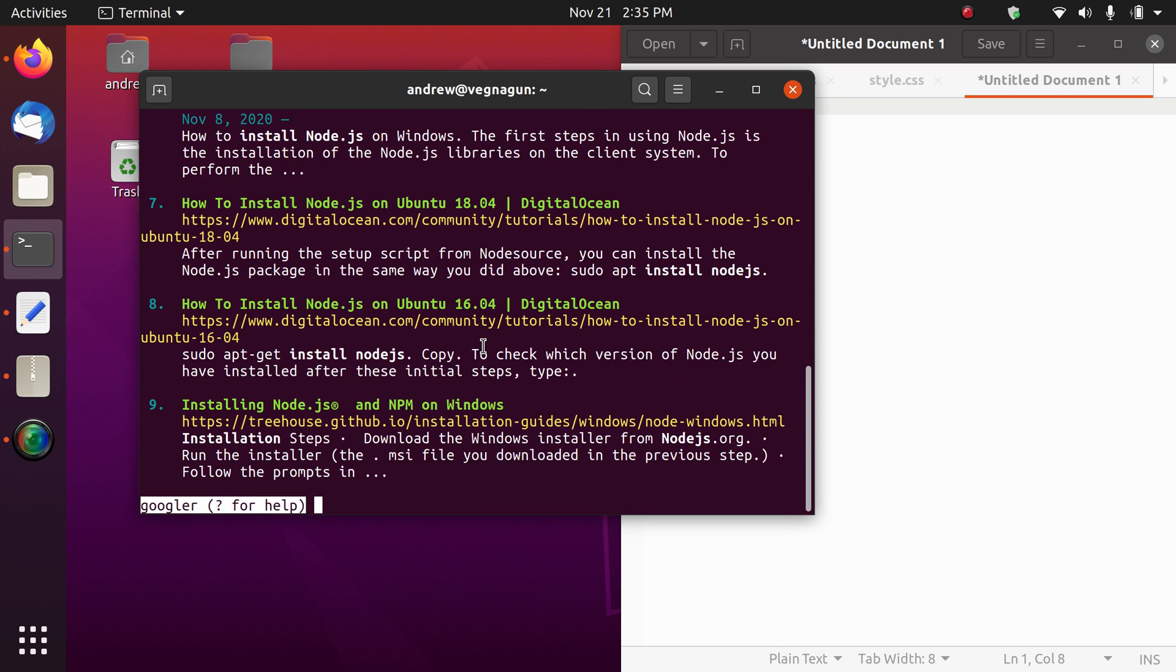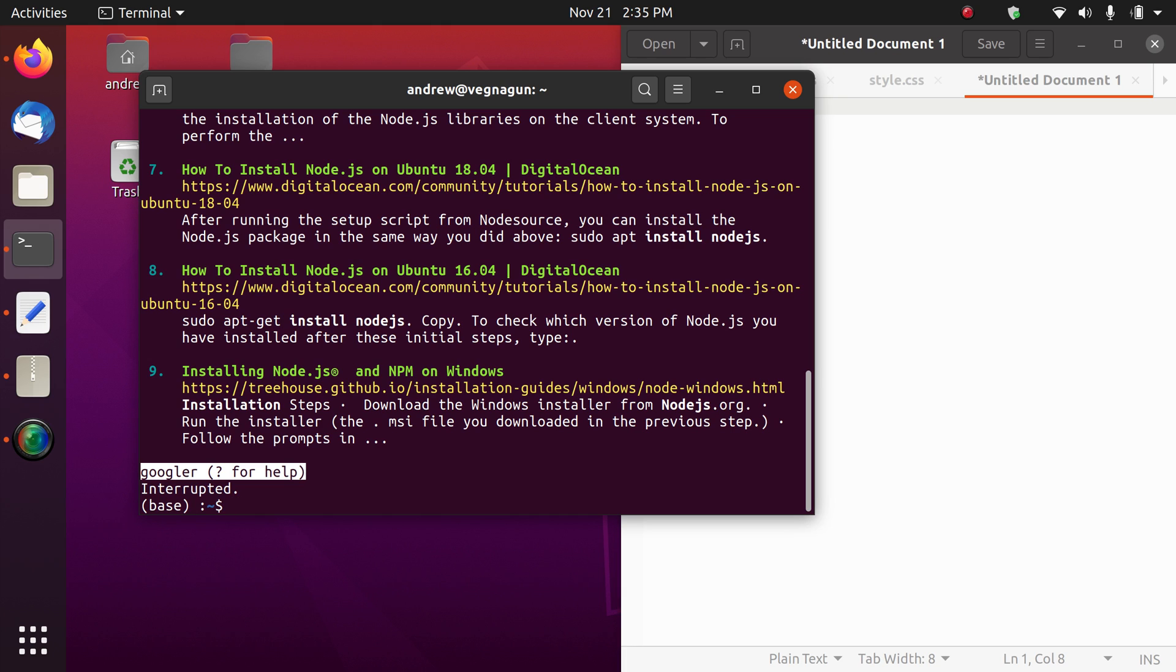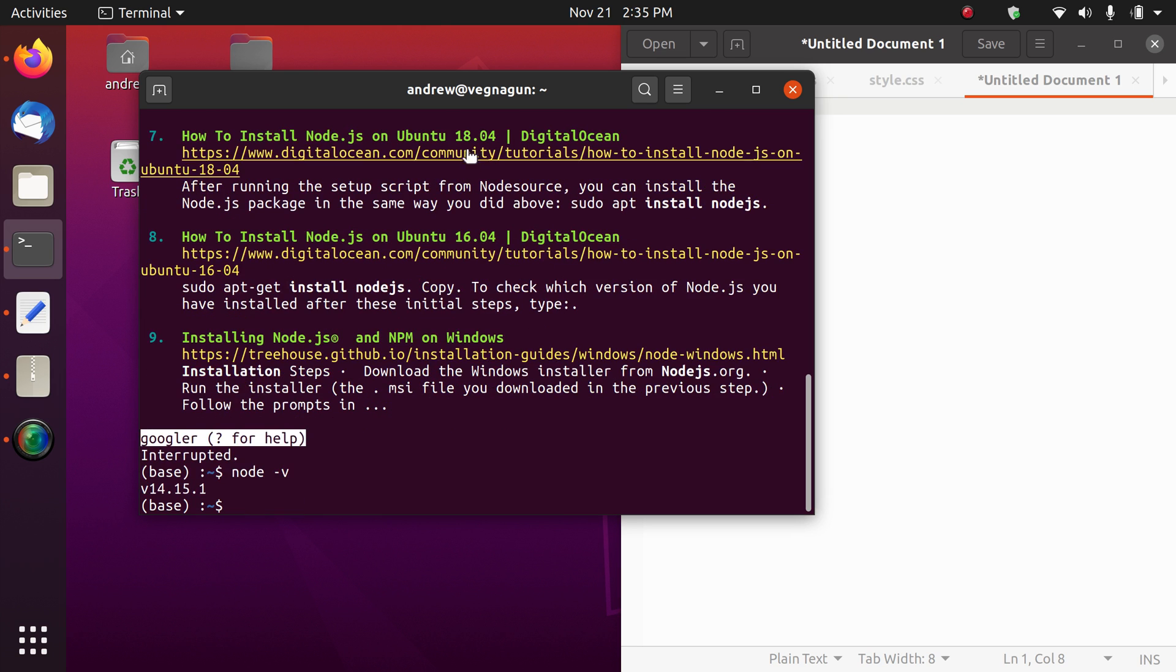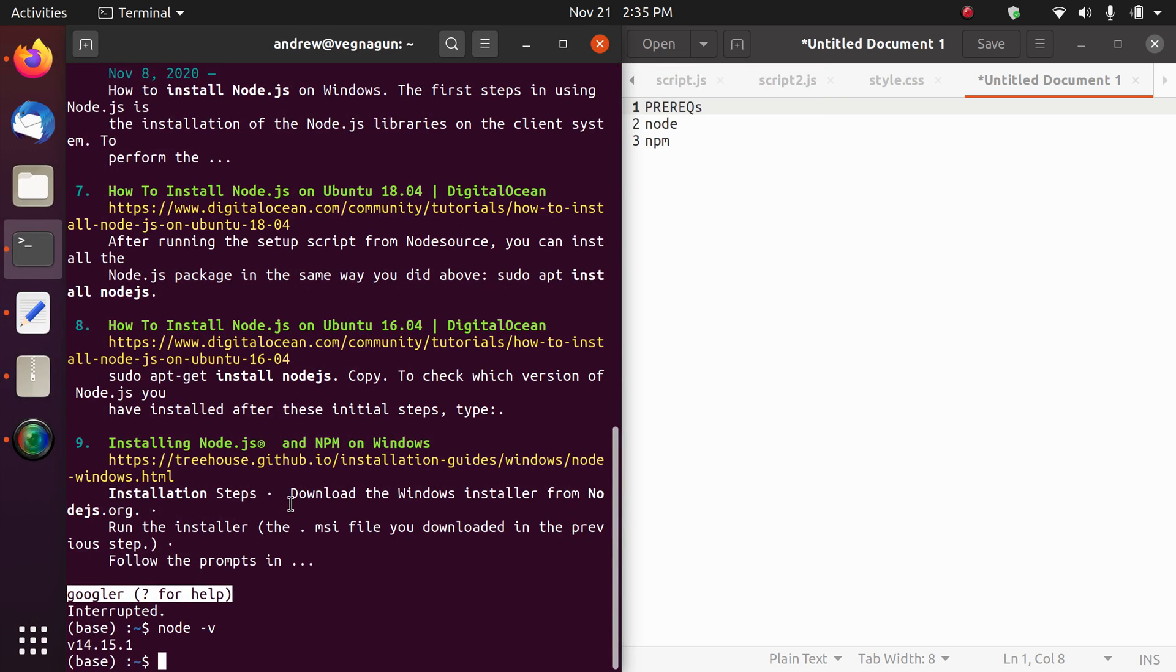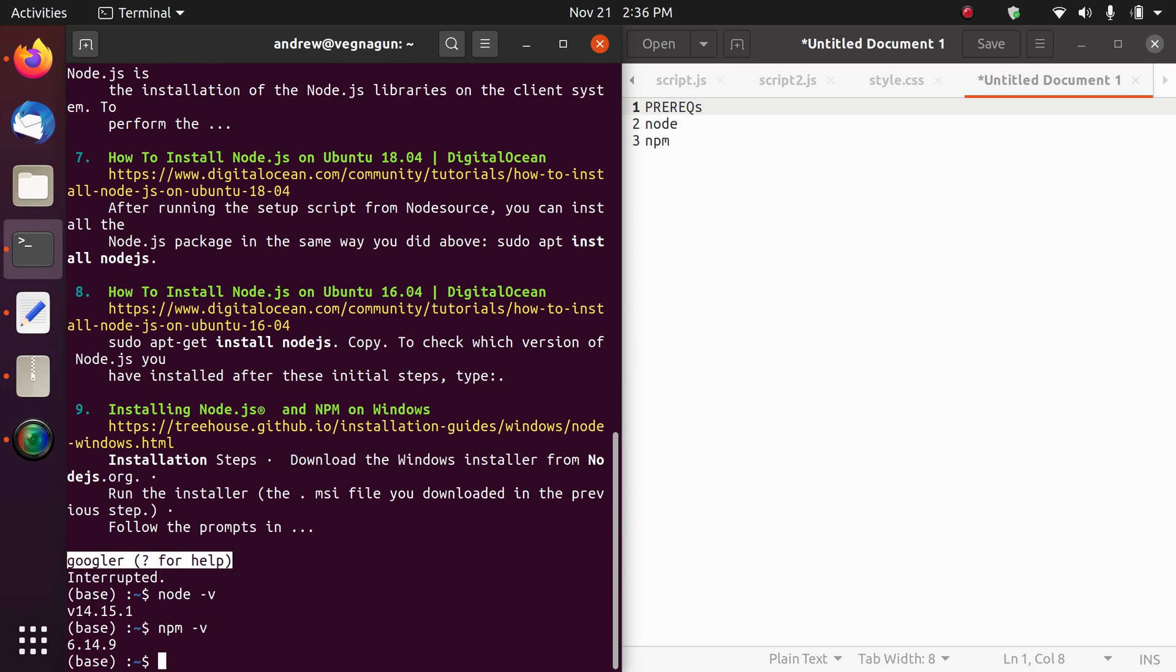I have installed them already, so I'm not going to go through that. You may have them already, so you can check by typing node -v and npm -v. The installation is different depending on your operating system, which is why I'm not going into that detail, and also because this will be a very short video.